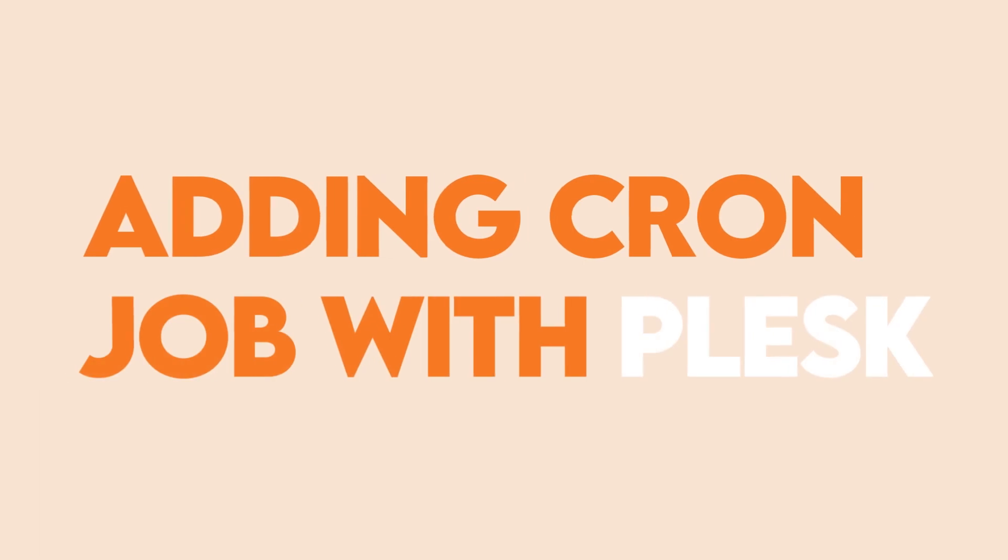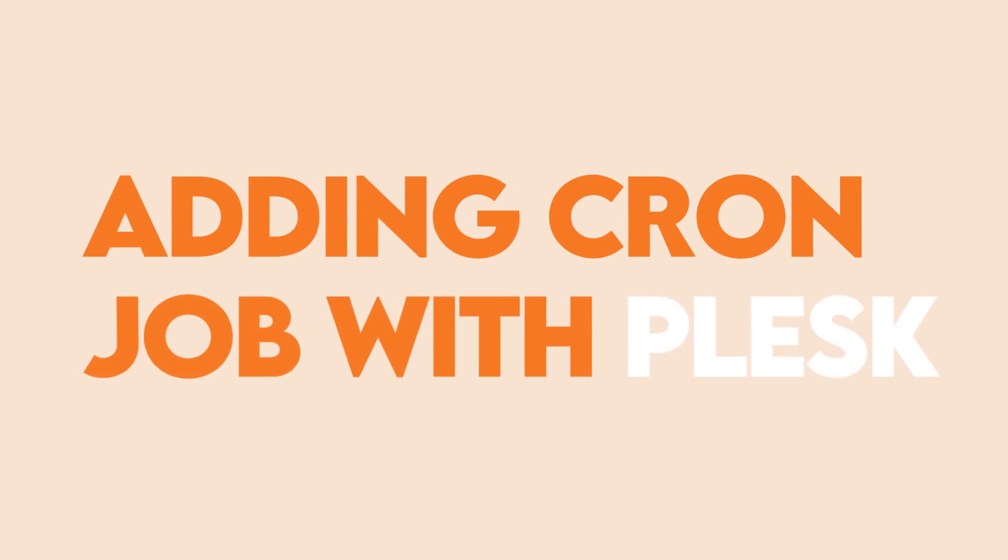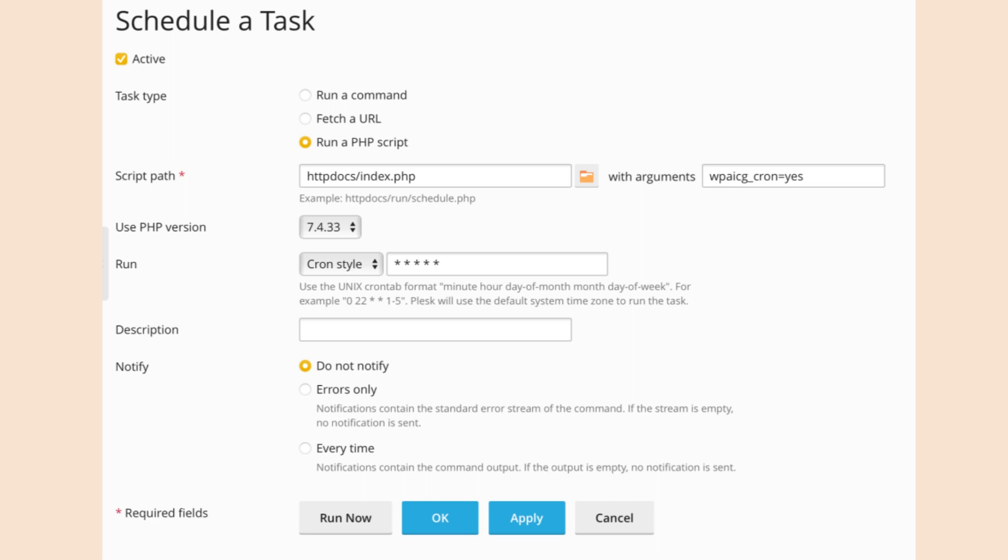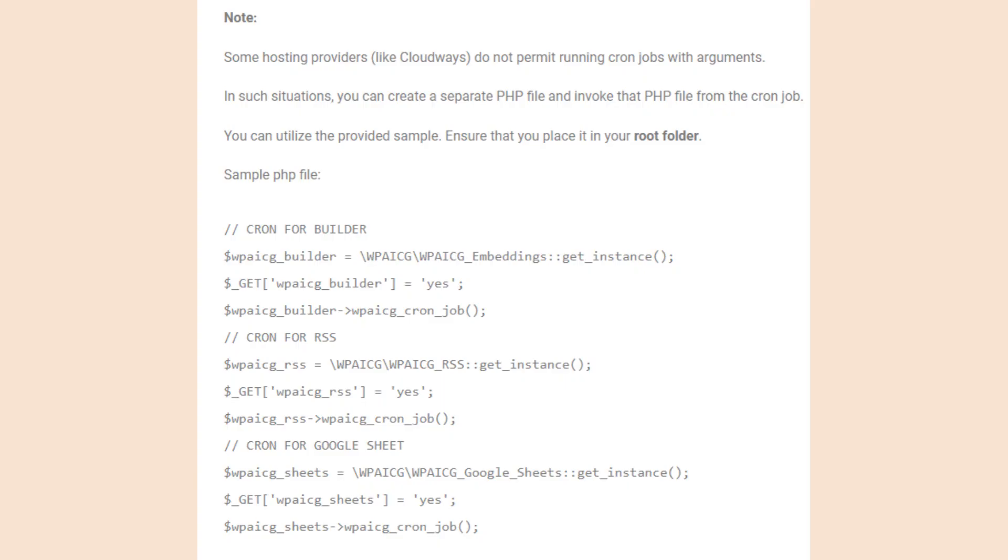If you aren't able to set up cron jobs with cPanel or Terminal, you should have access to Plex. This is how you can add a cron job with this tool. Some hosting providers like Cloudways don't permit running cron jobs with arguments. In these cases, you're going to need to create a separate PHP file and invoke that PHP file from the cron job. You can utilize the provided sample. Ensure that you place it in your root folder.